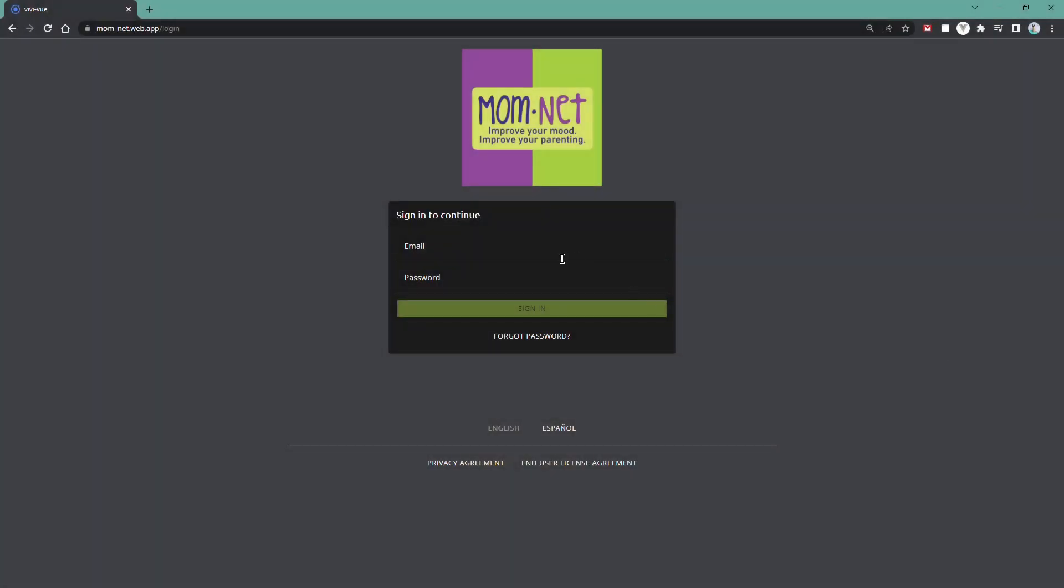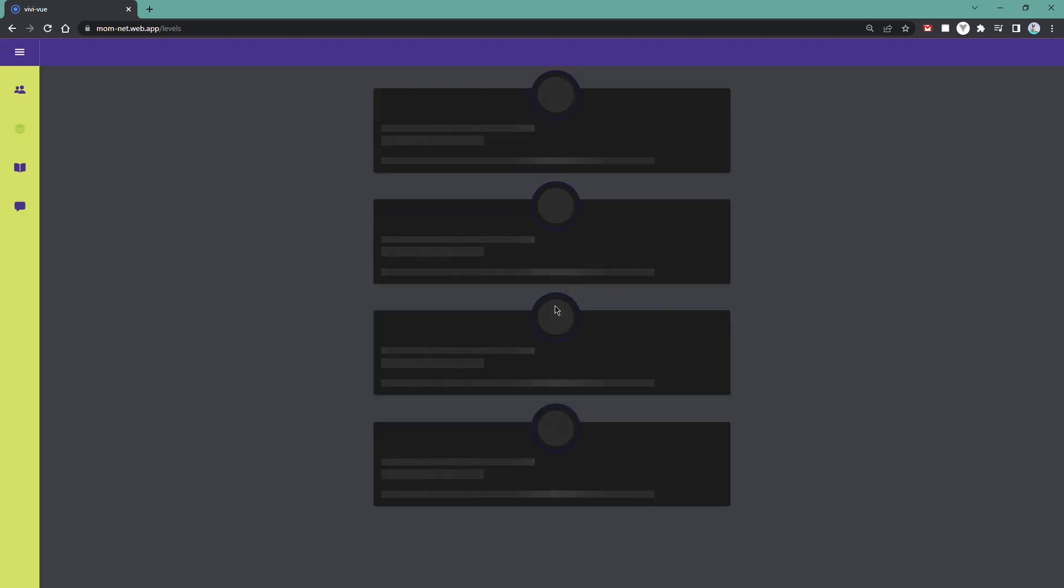Hello and welcome to the MomNet and MomNet Coach Training Programs. To access the programs, navigate to the website and log in with your email and the password you were given.